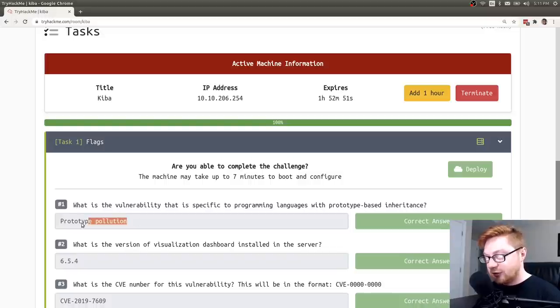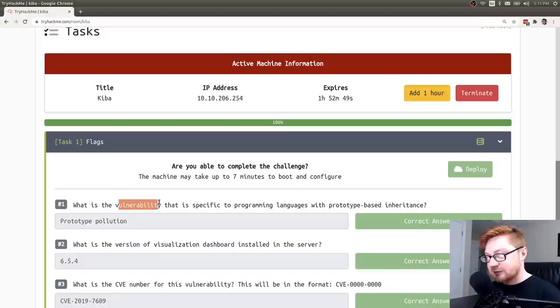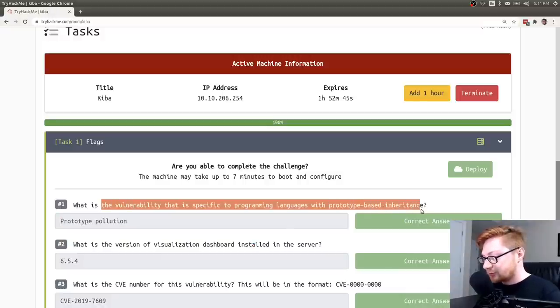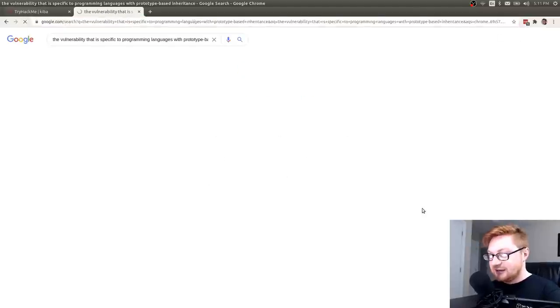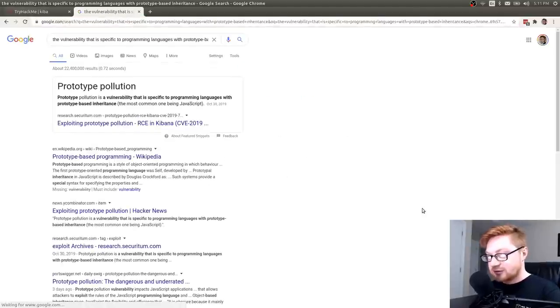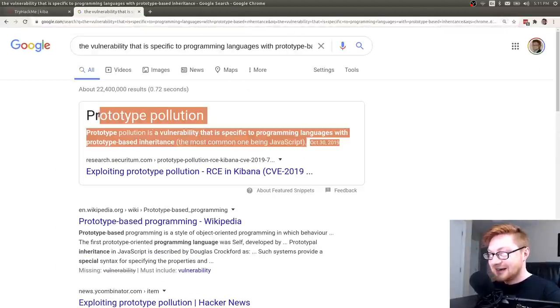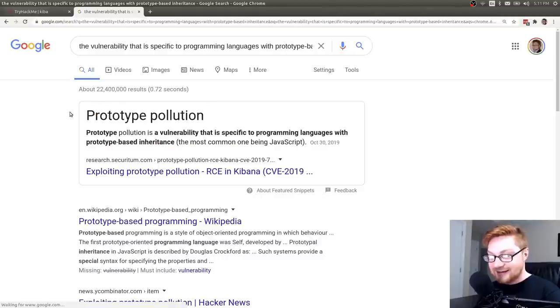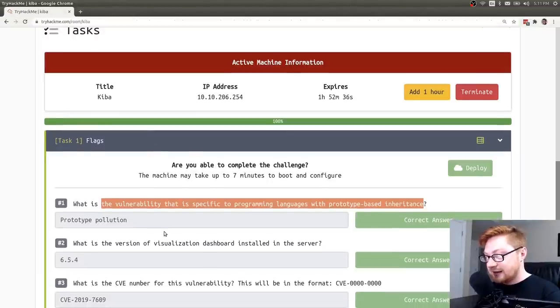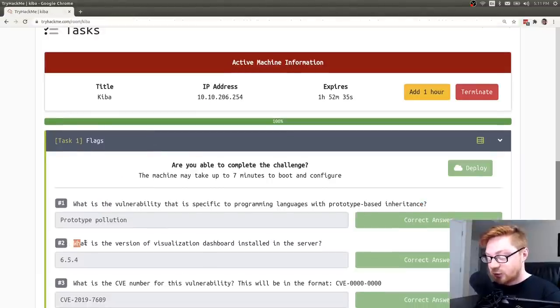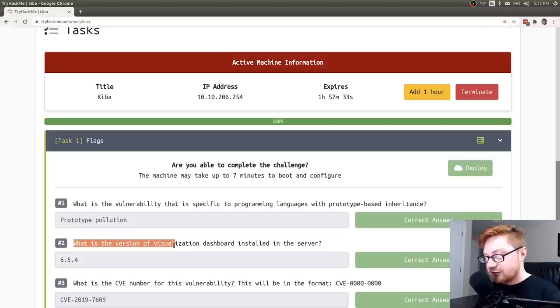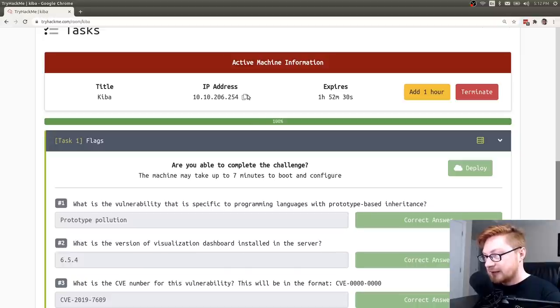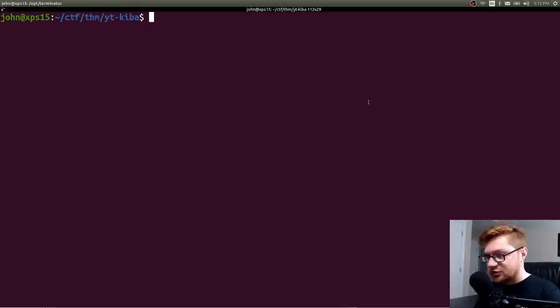If you didn't know that answer off the top of your head, you could just simply Google the vulnerability specific to programming languages with prototype based inheritance and you could absolutely find an answer right away. So that is how you could track that answer down. And then it actually wants us to work with the machine. It says, what is the version of the visualization dashboard that's installed on the server? So let me go ahead and play with this machine here.